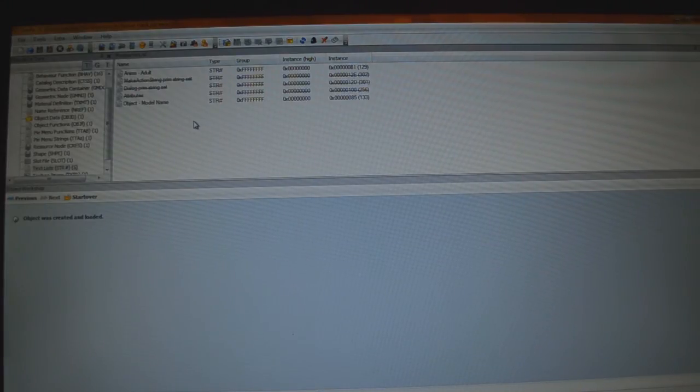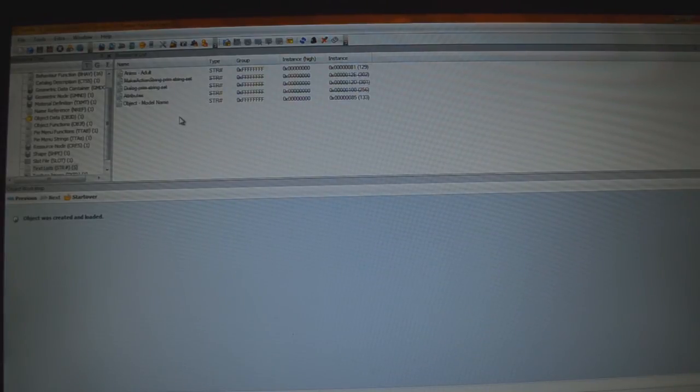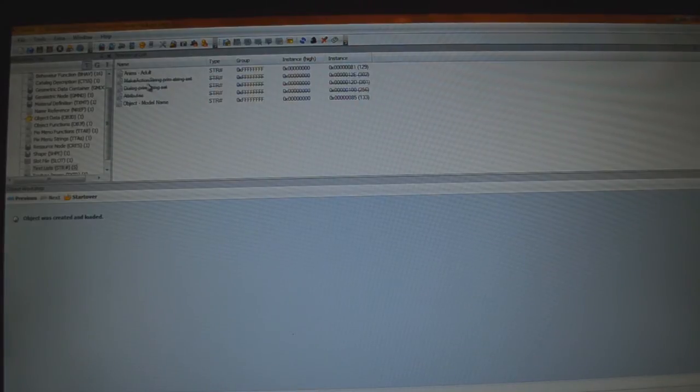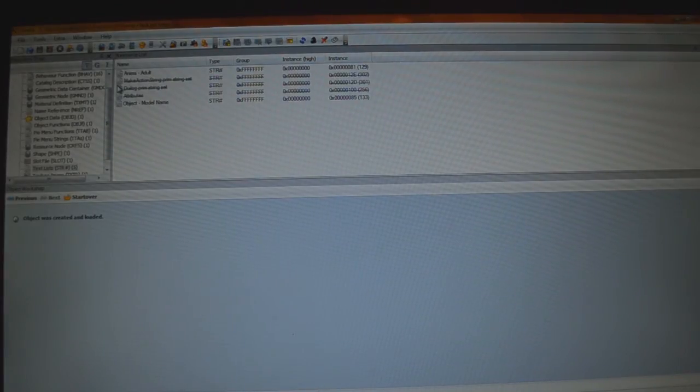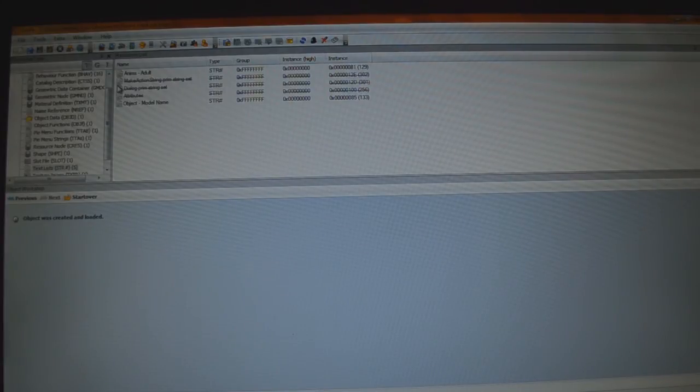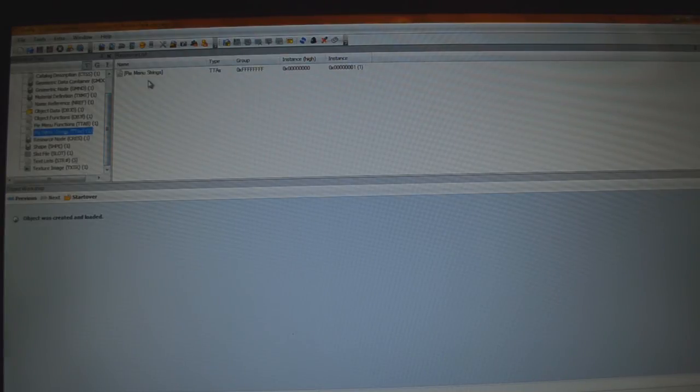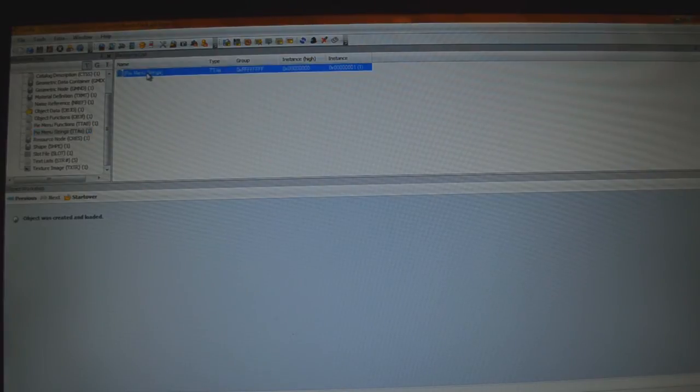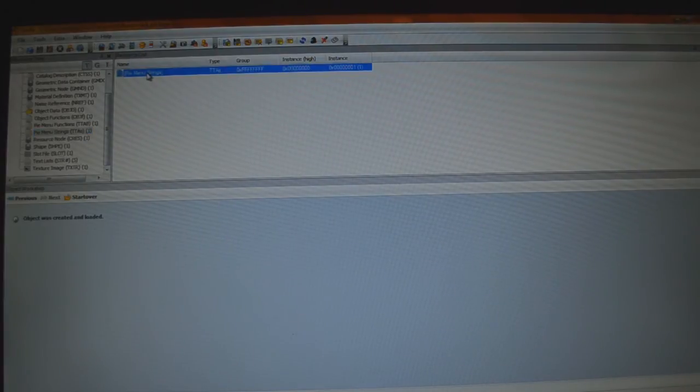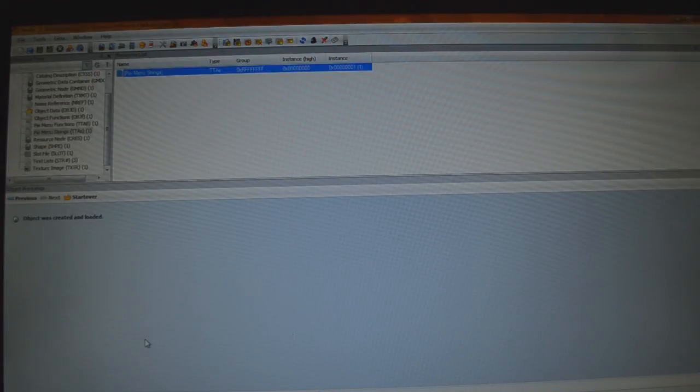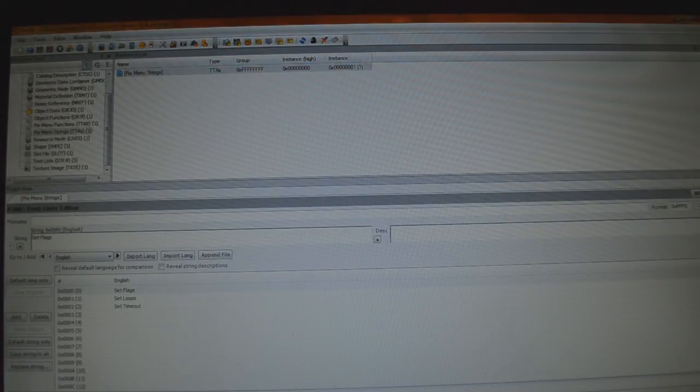Now the only things we have left are Object, Model Name, and Anums Adult. These will come into play later, but not quite yet. So, we're going to go to PyMenu Strings in this long list under Resource Tree, right here. I'm going to click on PyMenu Strings under Resource List to the right, so it's selected. We're going to find the Plugin View tab on the very bottom.